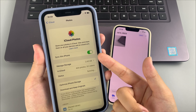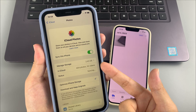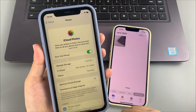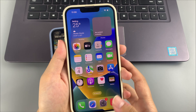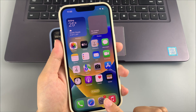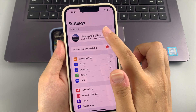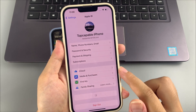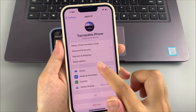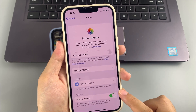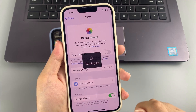When you enable iCloud Photos, your iPhone photos will automatically sync to the cloud. You can check the sync process at the status tab on the Photos screen. Now on your new iPhone, go to Settings, tap your name, and sign in with the same Apple ID. Then tap iCloud, Photos, and enable 'Sync this iPhone' or 'iCloud Photos'.